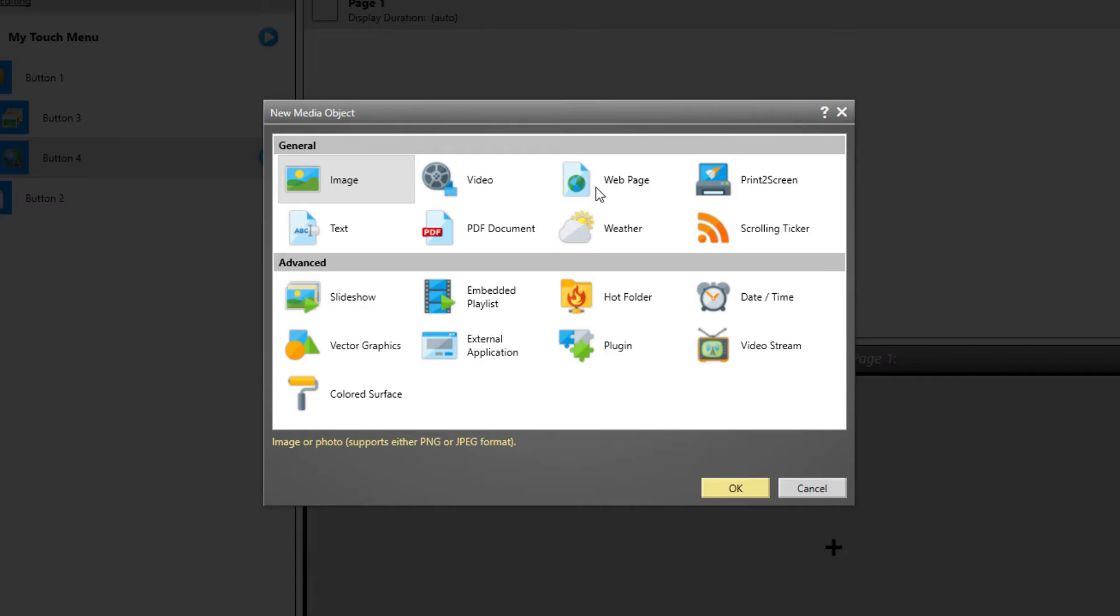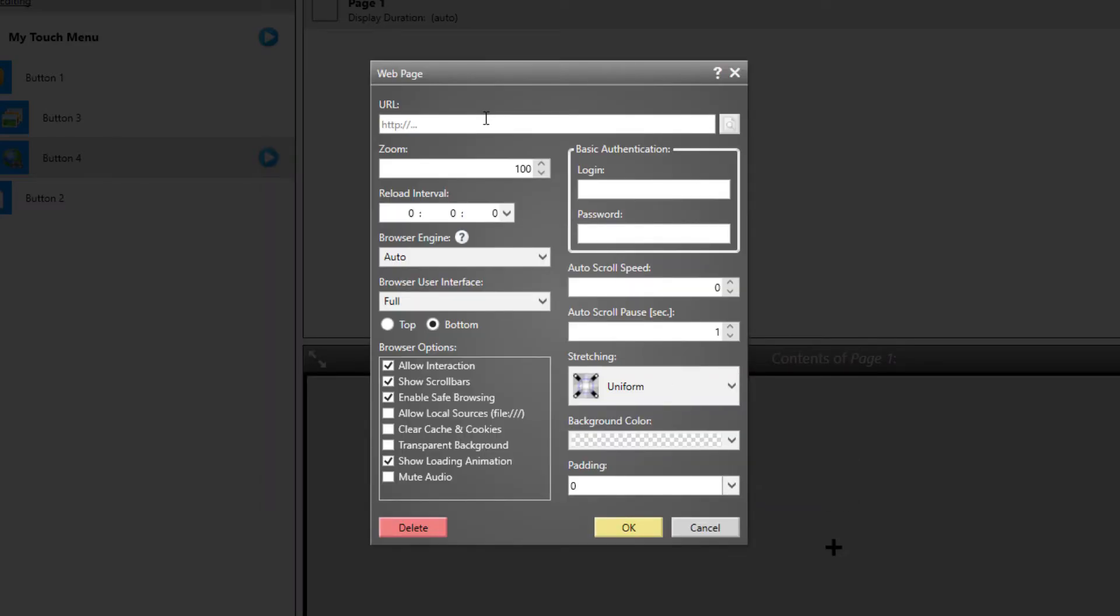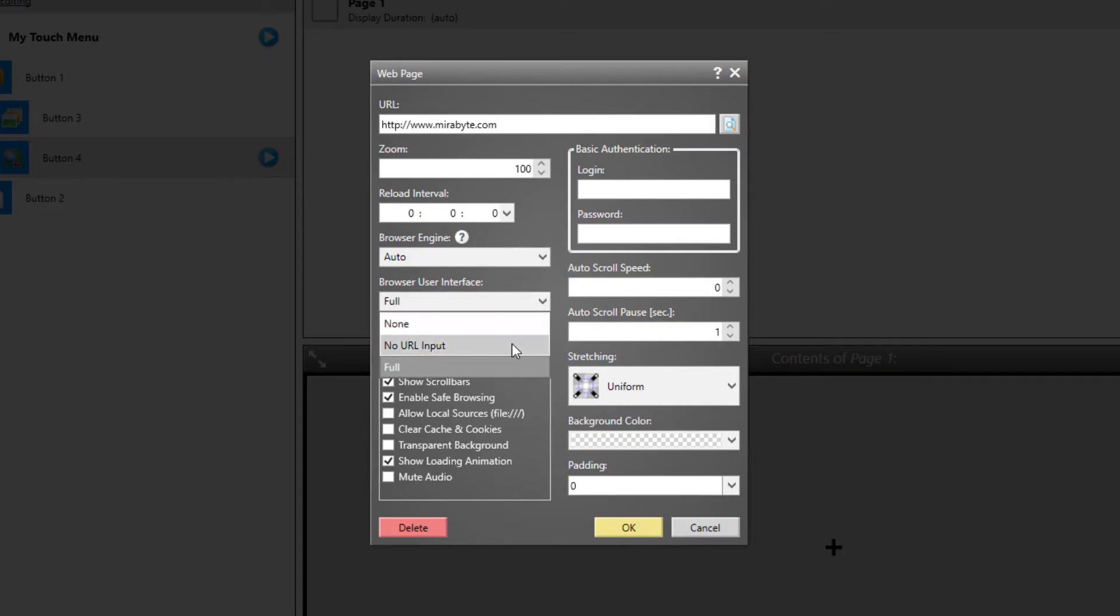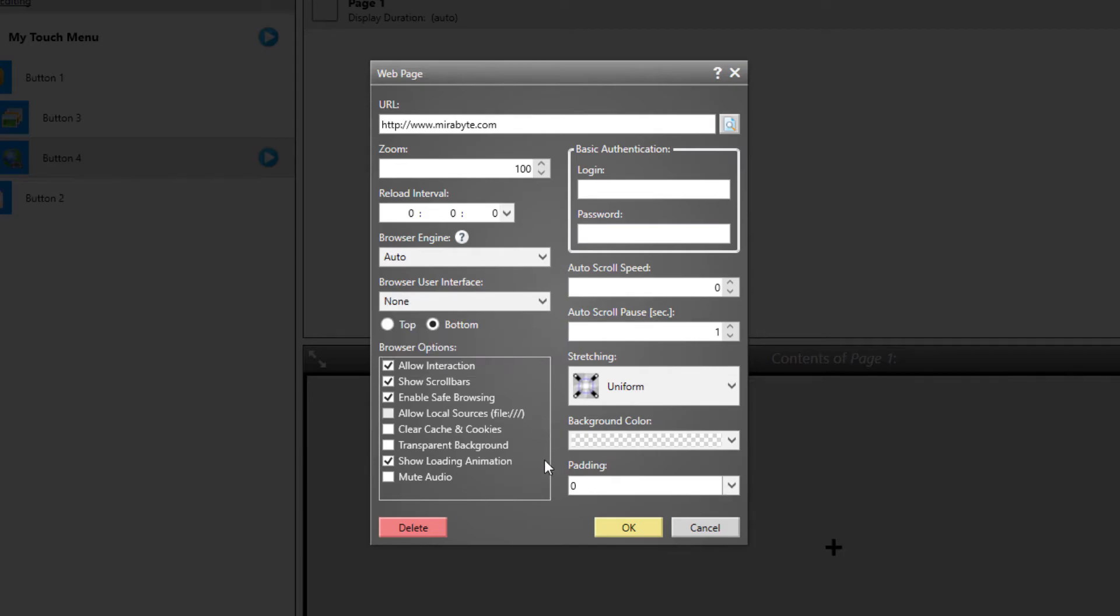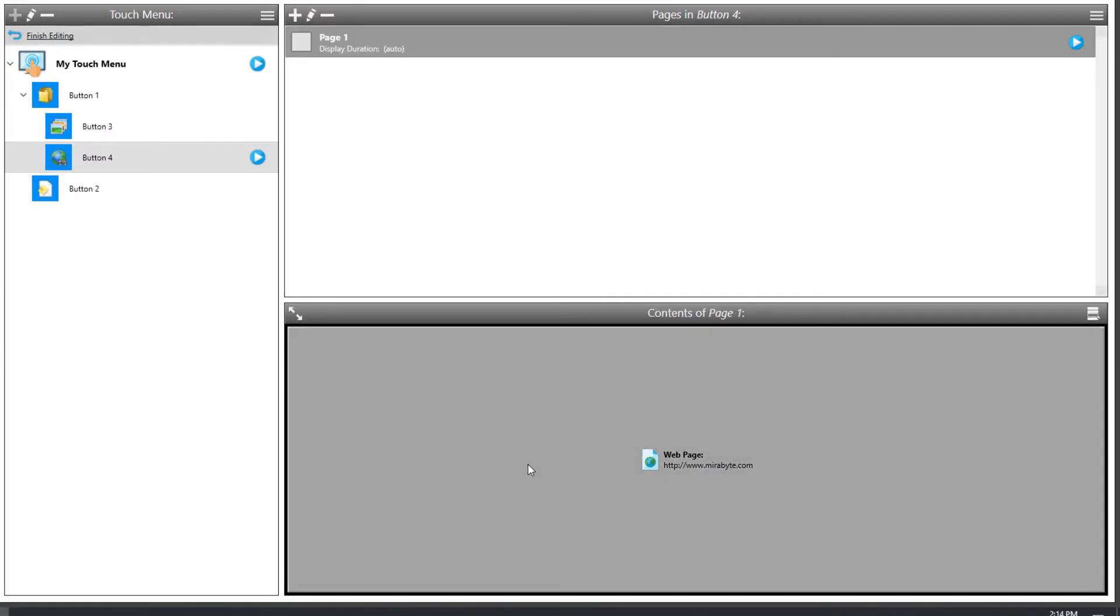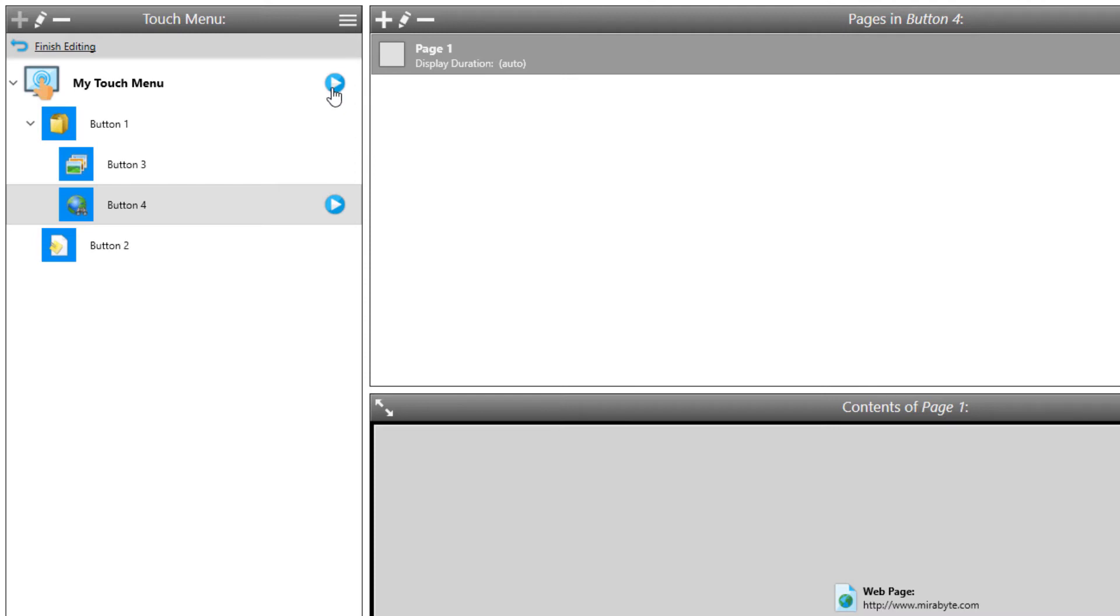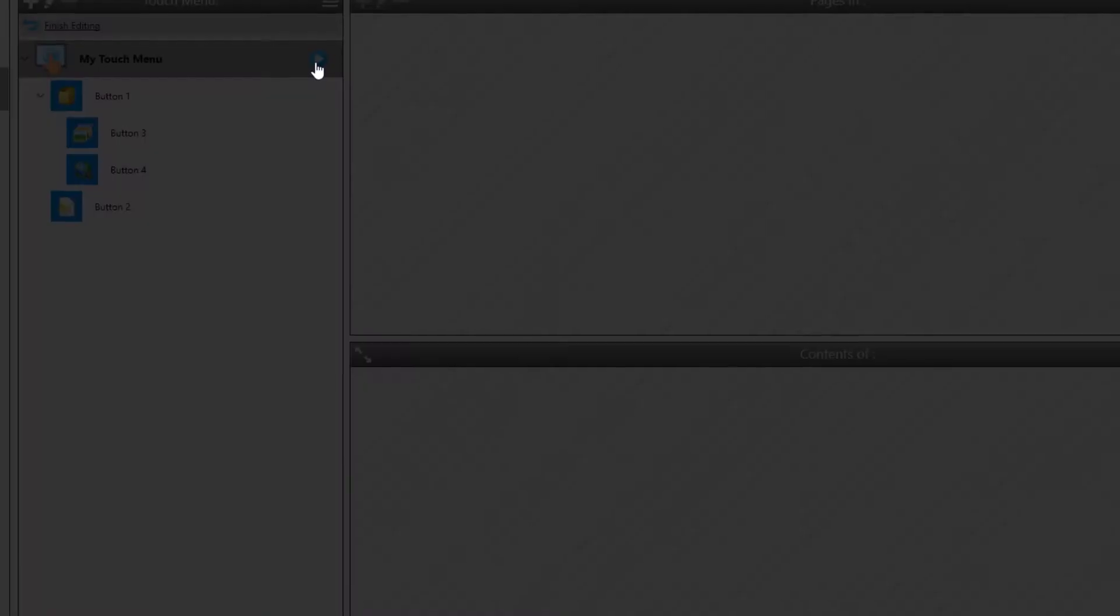FrontFace has a built-in Chromium-based HTML5-enabled browser engine that can display any web page and even supports interactions with that page. For a web page media object, you can choose if you want to display a normal browser UI, a reduced UI where specifically the URL is not shown and not editable, or no UI at all. In that case, the web page is simply shown in full screen mode. After we have created a touch menu, let's see how it will look on the player PC. Just click on the preview button to start the preview.